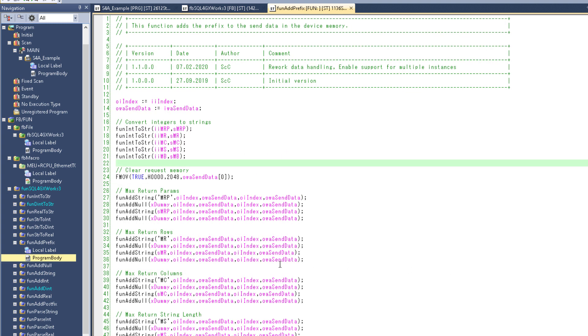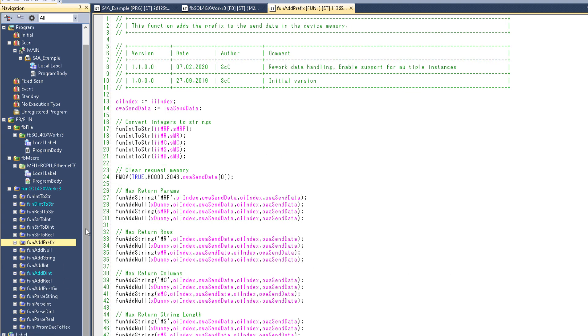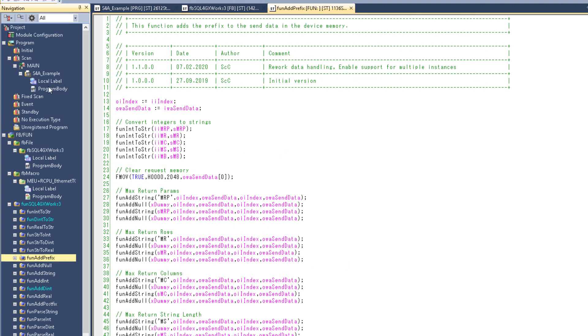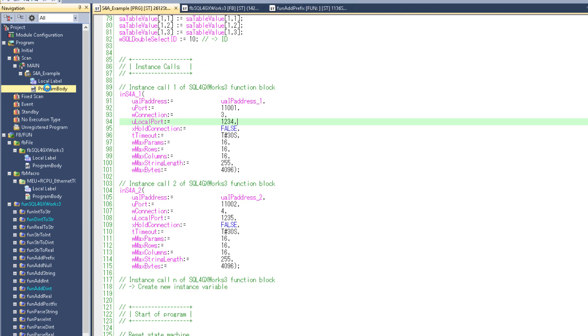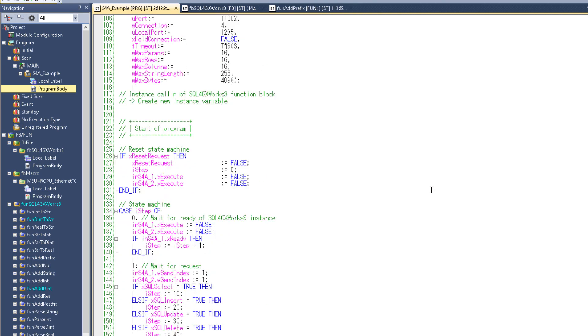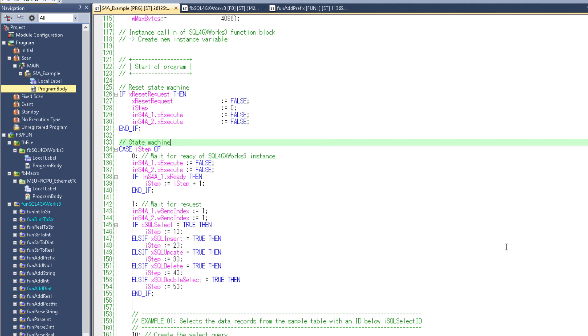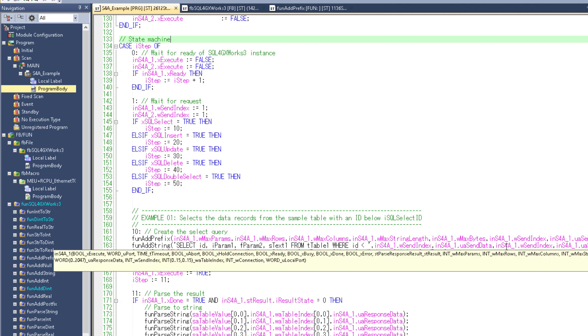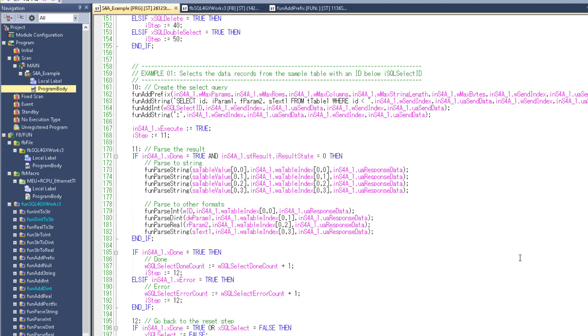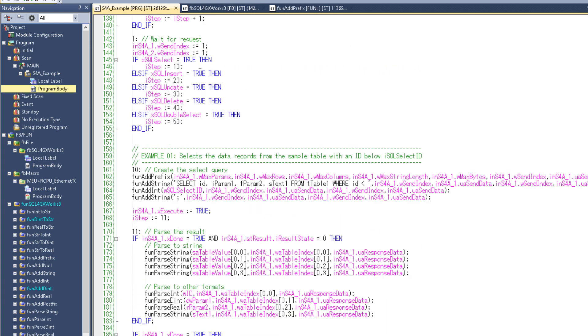So let's go back to the example program. Now the example program is, well just as it says, an example program. So you can use it to try out the functionalities. But after that I really recommend that you write your own program. Anyway just like in the function block I've set up a state machine which goes through different steps depending on the request I want to send. If I execute the select query by setting the select variable to true, the state machine will go to step 10.